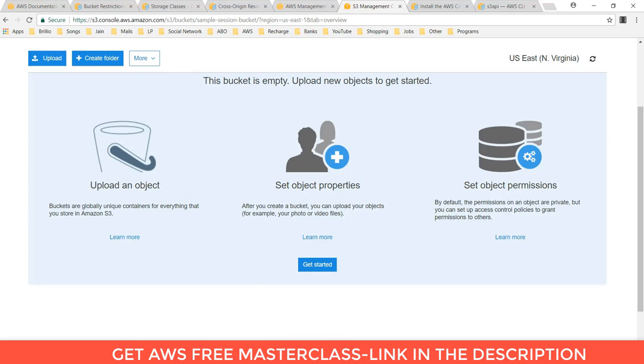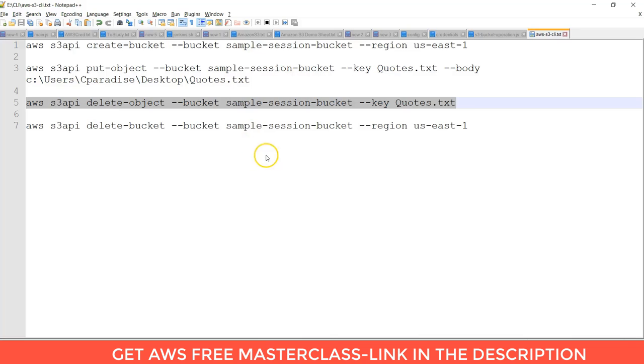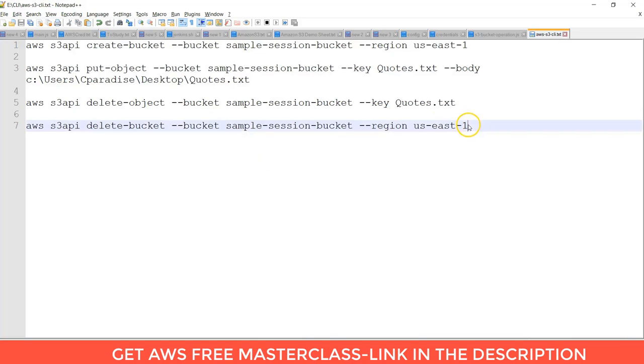Now let's. First is deleting the bucket. As my bucket is empty. You can delete the bucket.